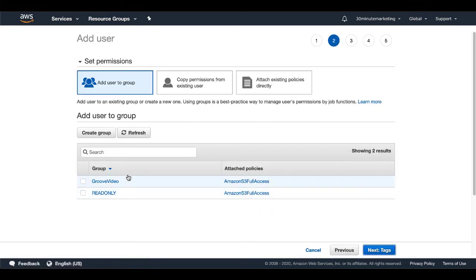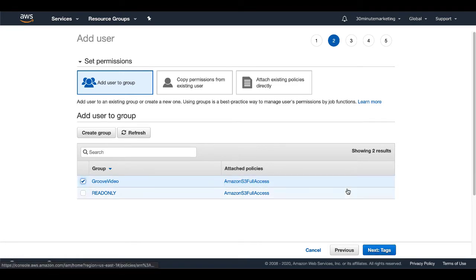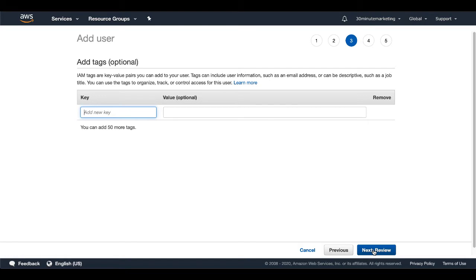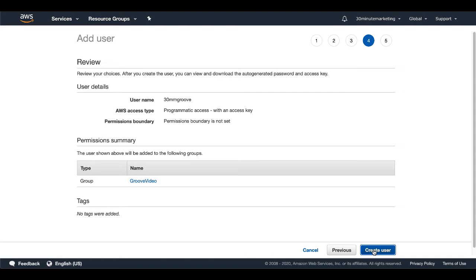And in this case, we're going to select that group that we created. And it's going to be groove video, which is our Amazon S3 full access. We'll move on to next tags. In this case, this is optional. So we're going to skip that and go to next review. Here, you're going to review the details, our username, our AWS access type, as well as permission boundaries, which in this case, they are not set. So we're going to go ahead and create that user.